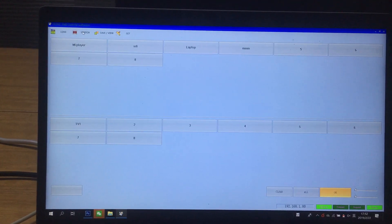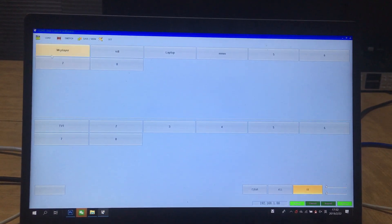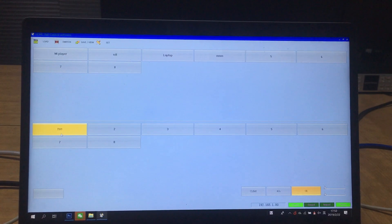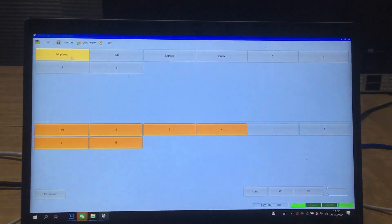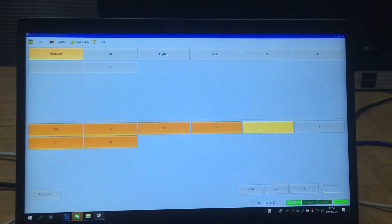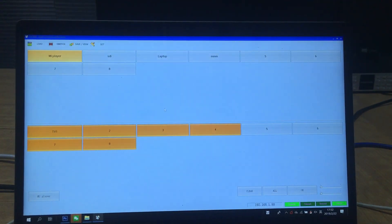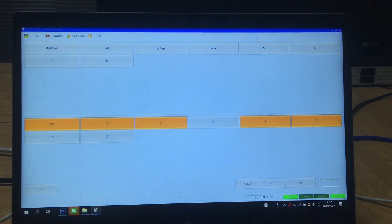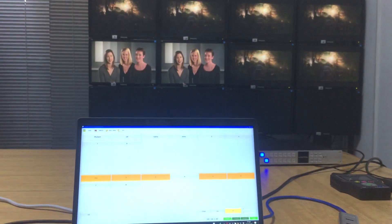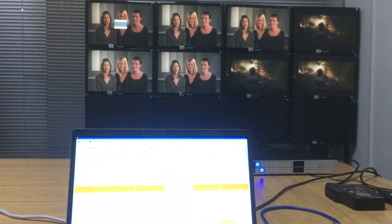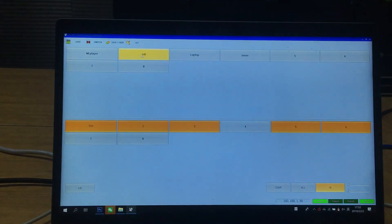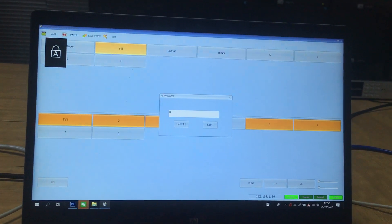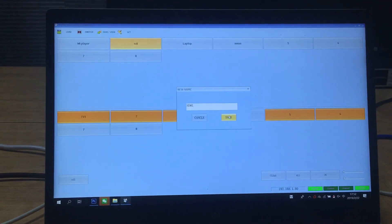Then we go back to the switch interface. Here we have 8 HDMI input buttons and 8 HDMI output buttons. We select the input and can see the current switching information. For switching, we select the inputs and press the output buttons, then press OK. Down below we can check the switching status. We can also hear a beep sound. We can also double-click to change the name of an input, then click Save — we've changed the name to HDMI.